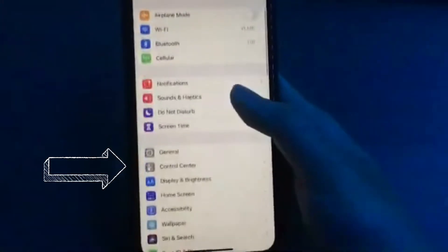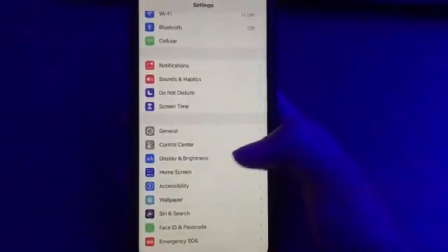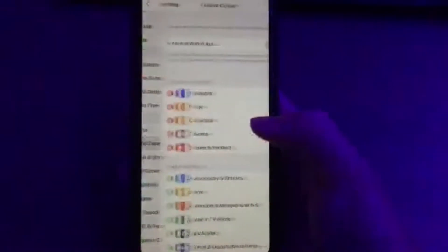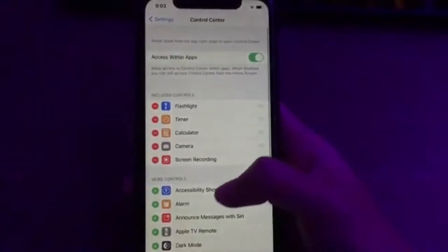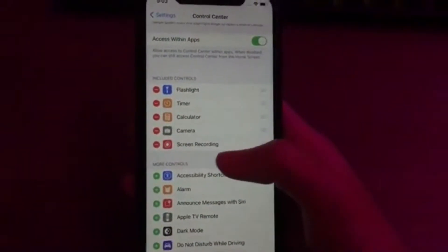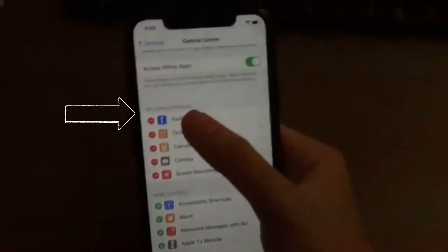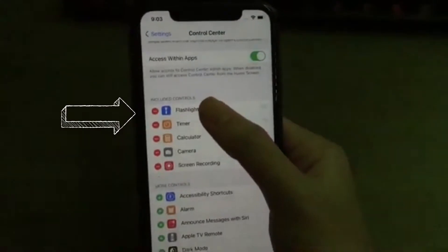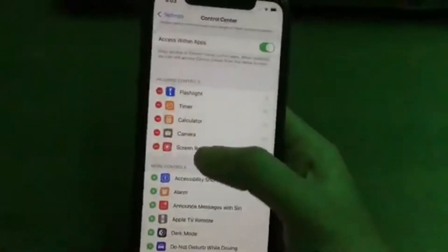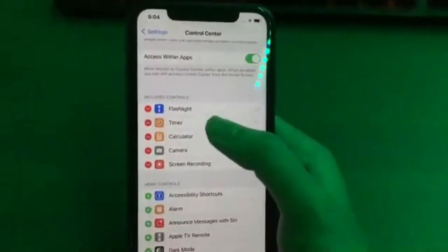You want to go down to control center which is right below general, and then you want to make sure that screen recording is in the included controls, meaning that it's included and...